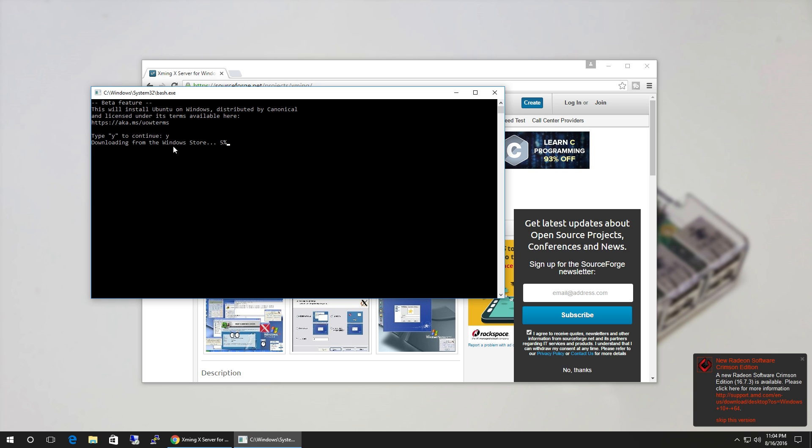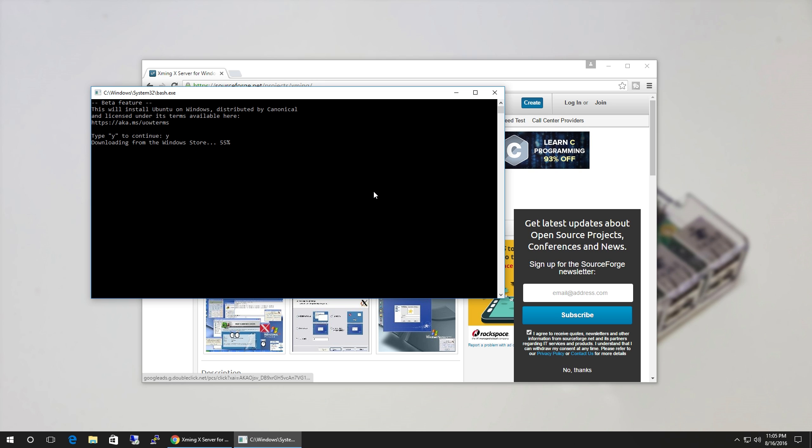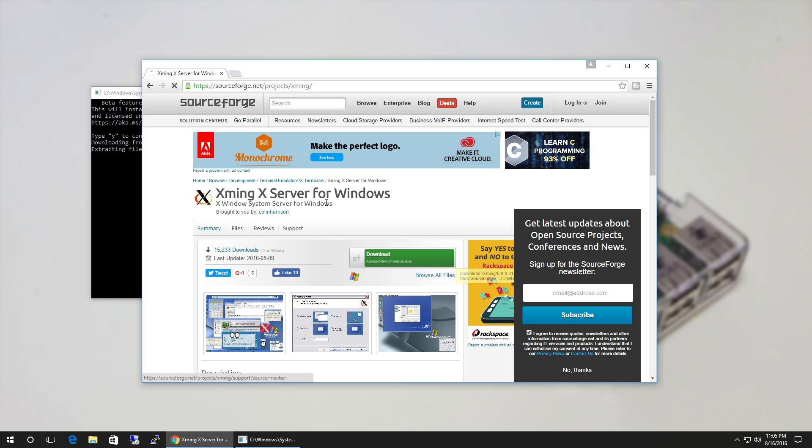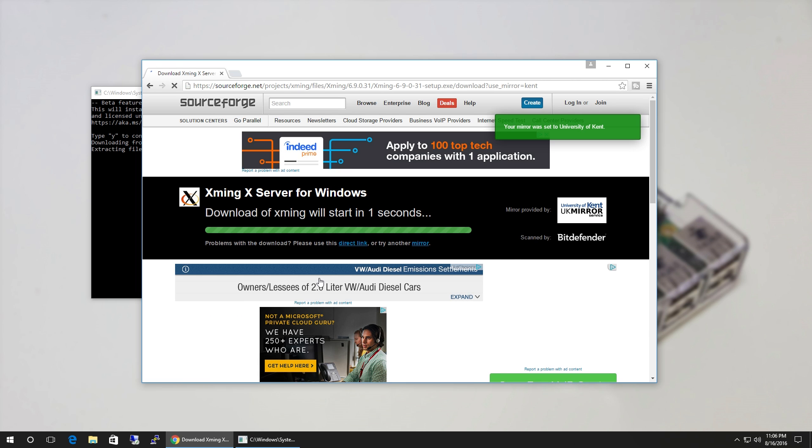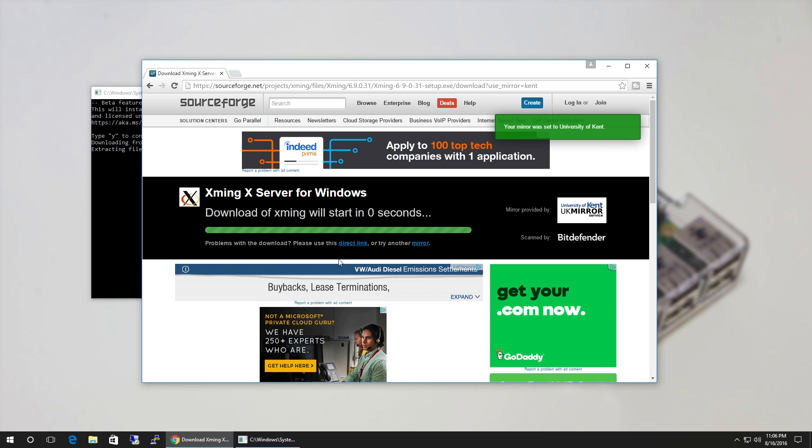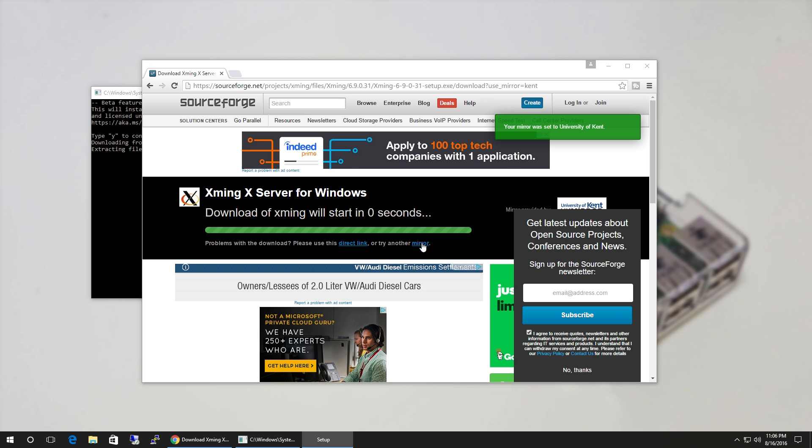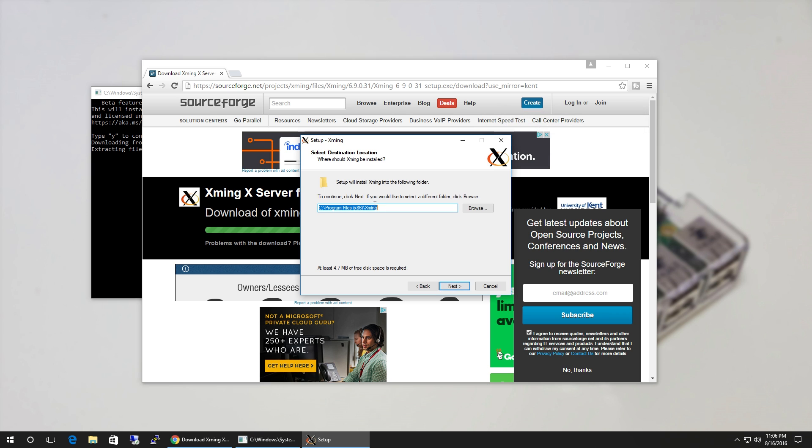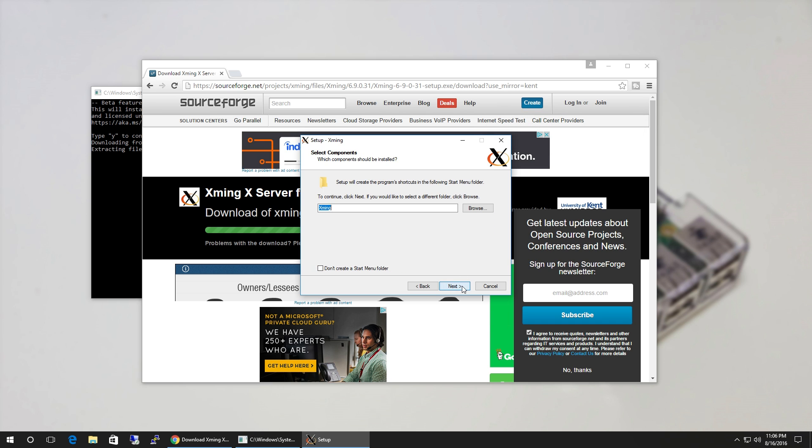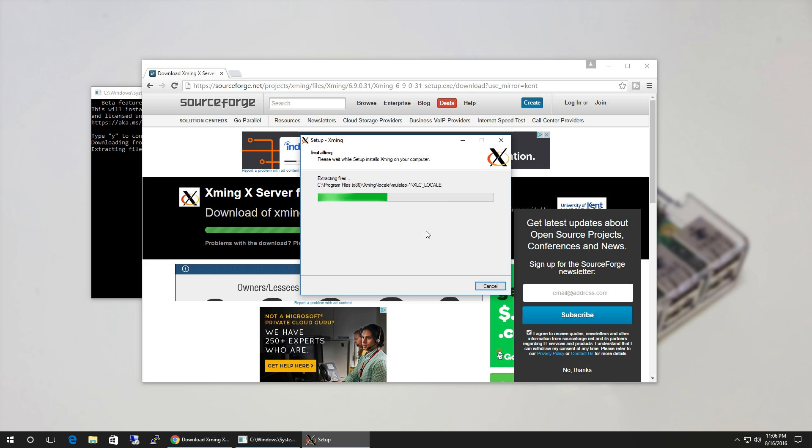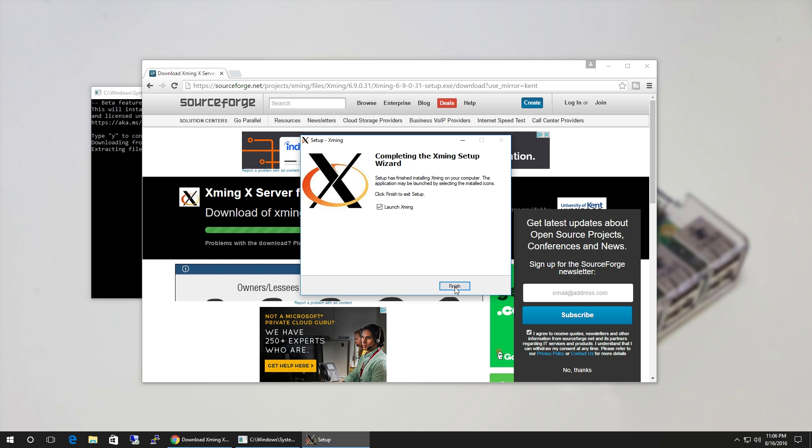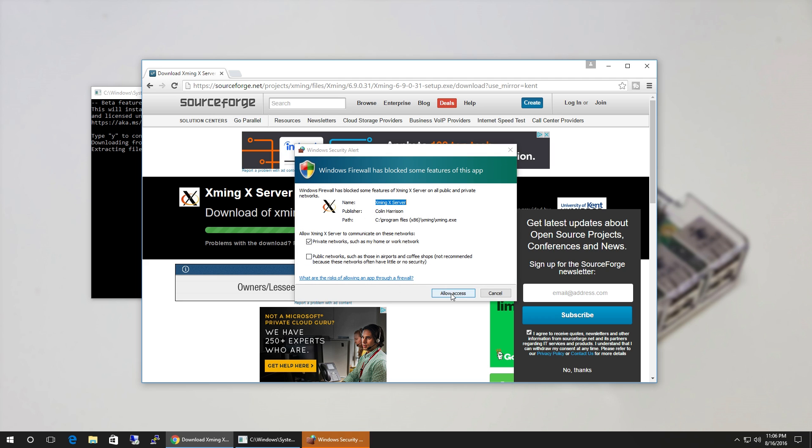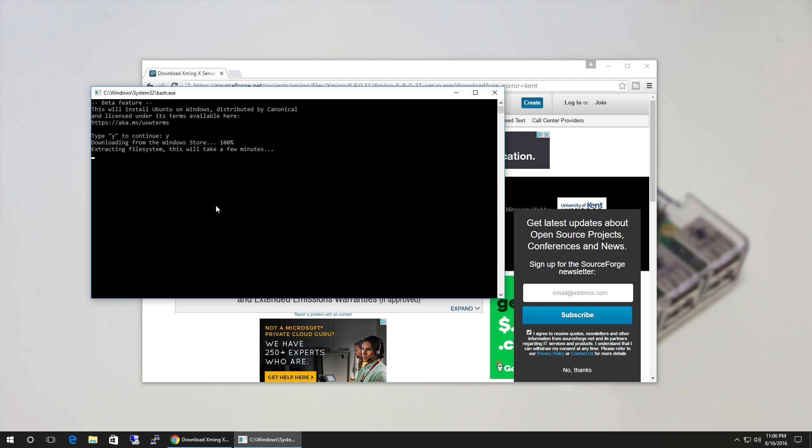Let's head over to this, which is called Xming X Server for Windows. This allows you to run GUI applications from Ubuntu natively. I'm gonna hit Download. Once that's downloaded, let's install it. I'm just gonna click through everything because I already know how this goes. We could launch it, but for now we don't need it. Allow access. Now we wait for Ubuntu to finish extracting and installing.